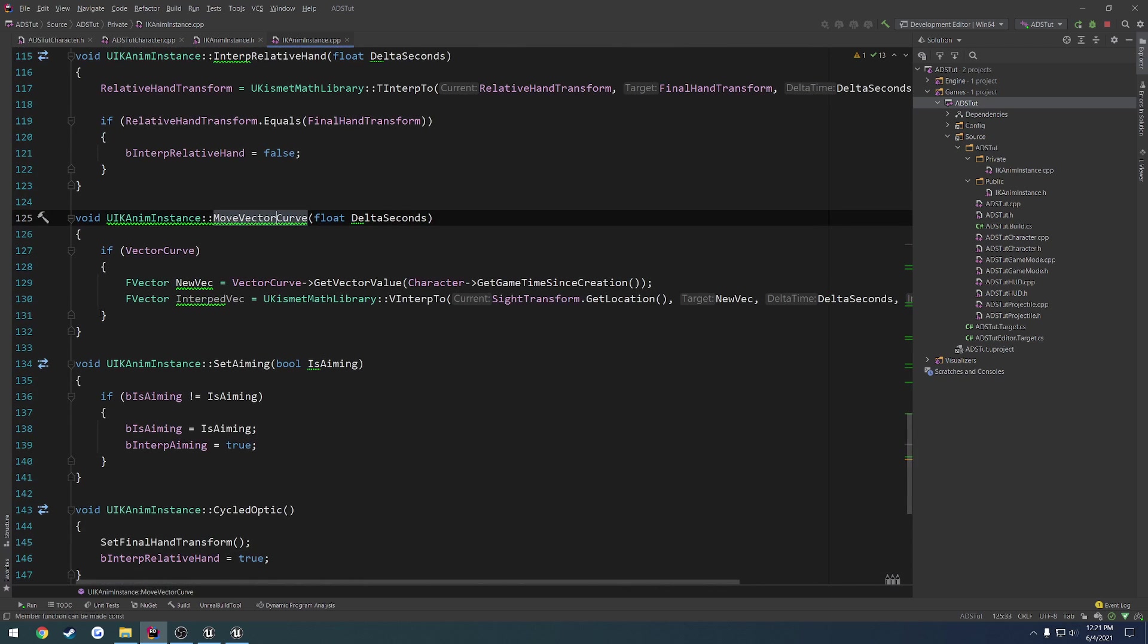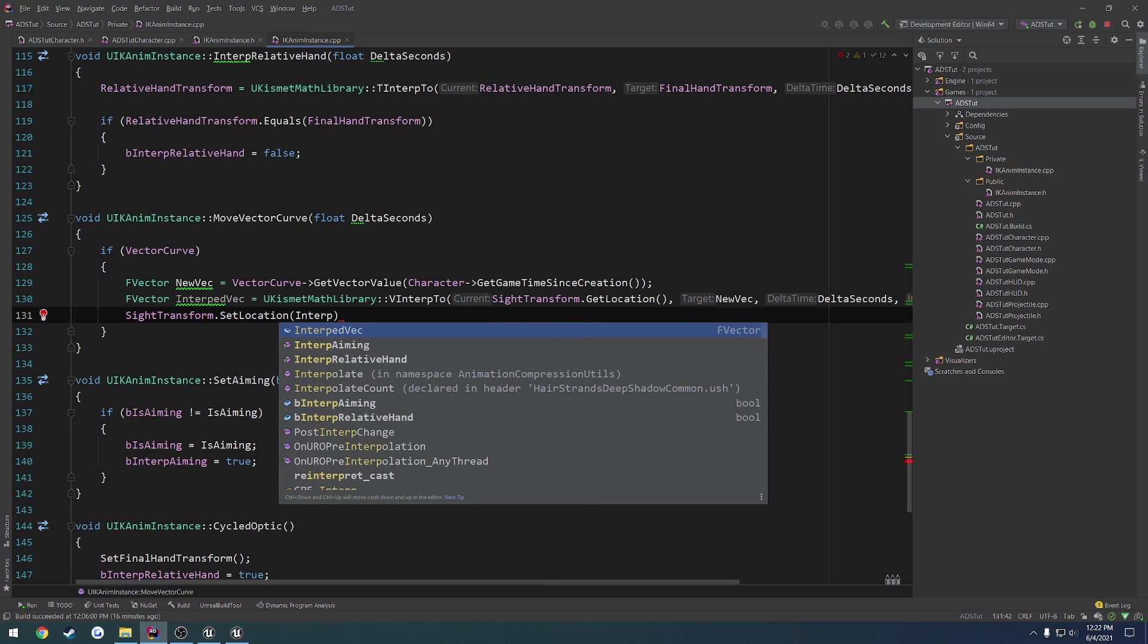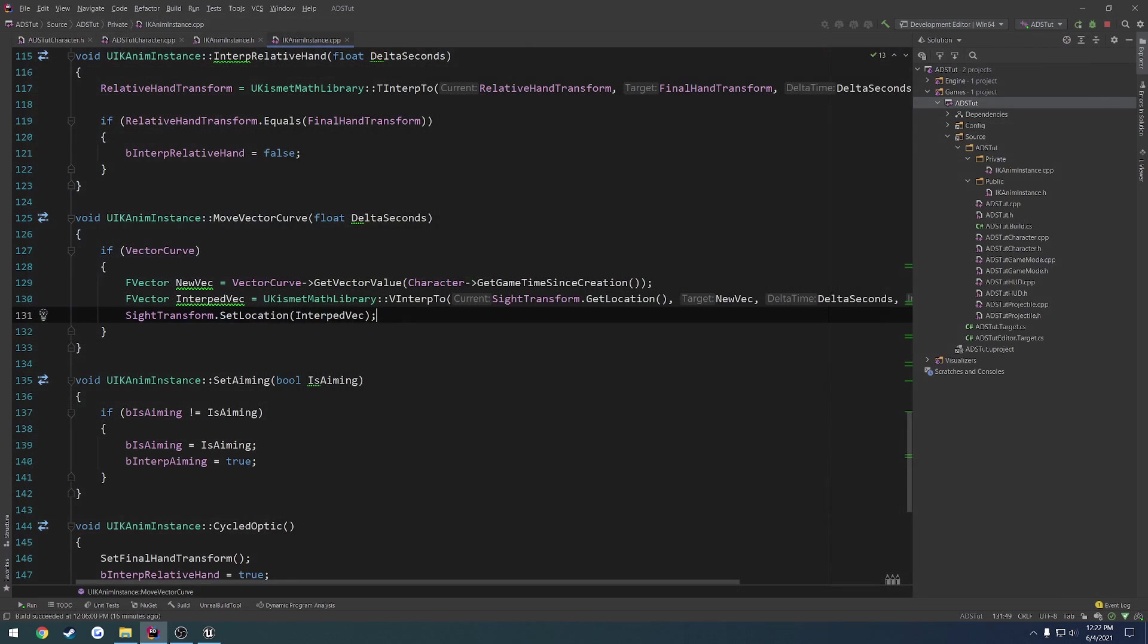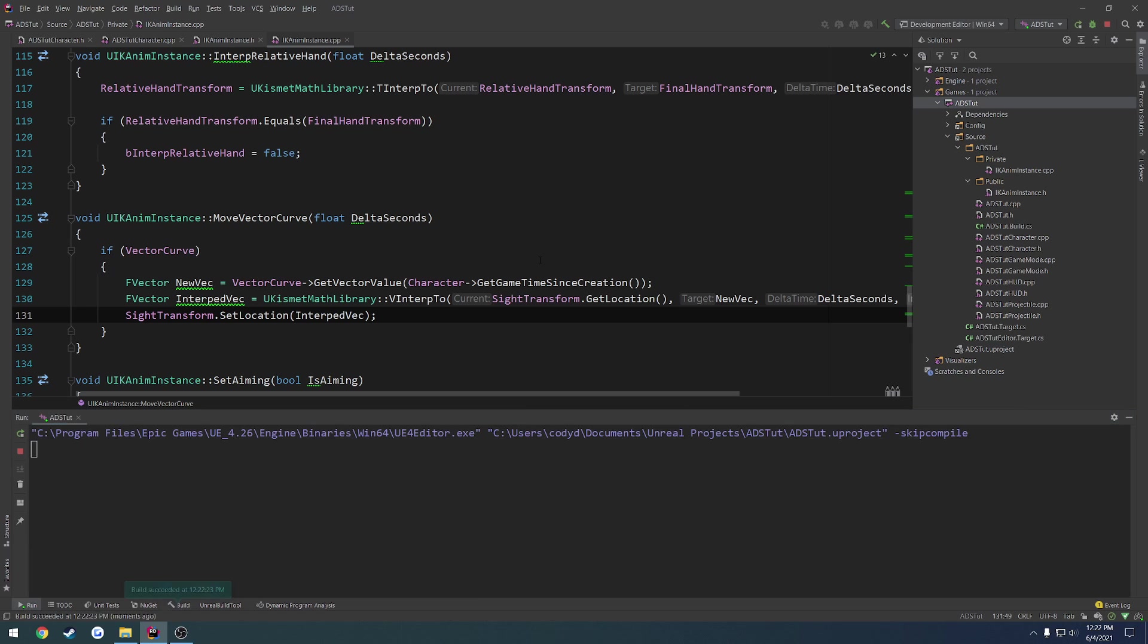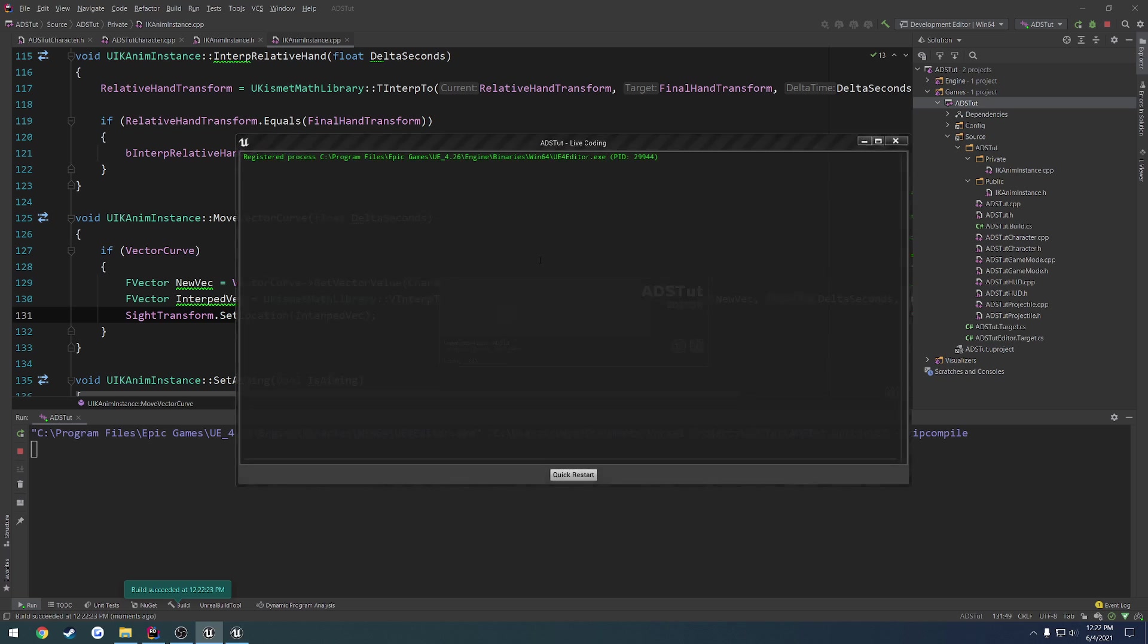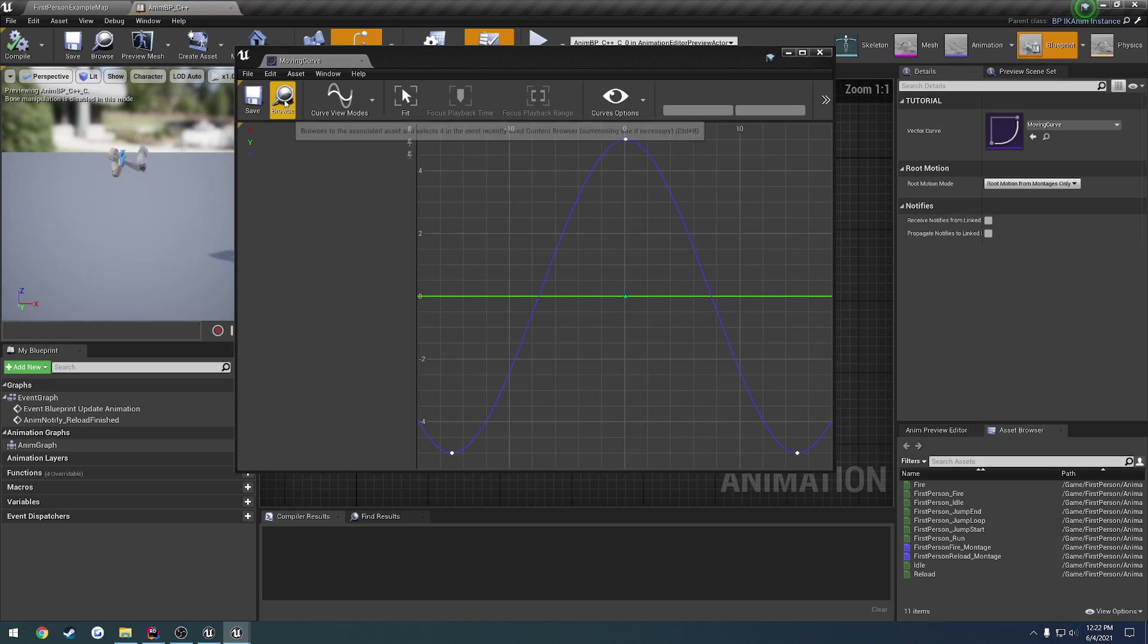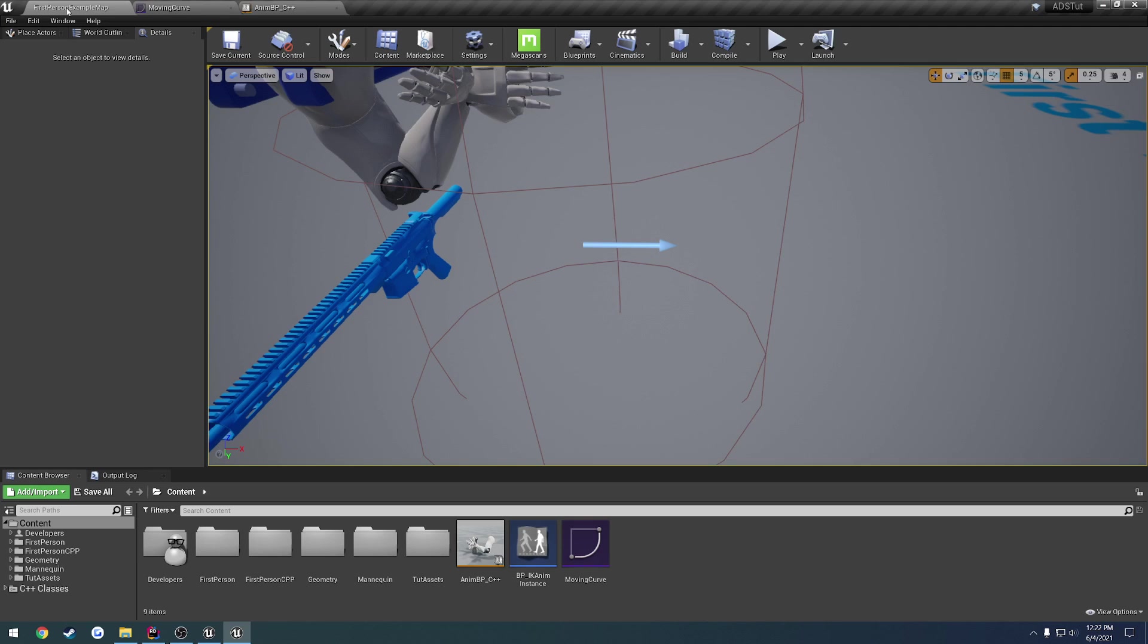Back here, what we want to do is we want to set that value. So siteTransform.setLocation, we want to use InterpVec. Actually, we might have a slight problem here with relativity. It might be okay. I'm going to go ahead and compile this and see how badly I screwed up because I feel like I made a mistake here. But at the same time, it should be okay. I don't think rotation and all that kind of stuff is going to come into play and mess with it, but I could be wrong.